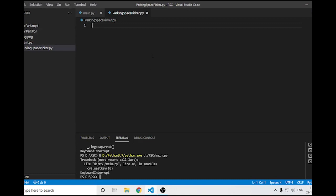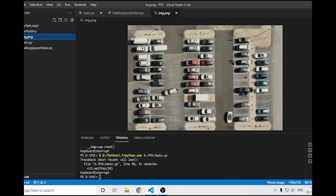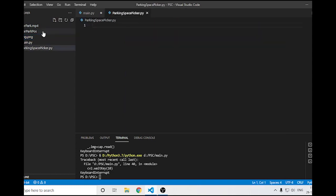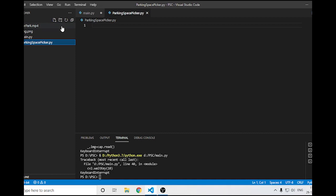Right over here I have two files called main.py and car space picker. From the picker I will process an image, find the positions, and store them in a pickle file. I also have an MP4 file to work with.